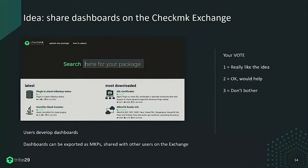A popular idea from yesterday's questions: sharing dashboards. You could package dashboards into an MKP, upload them to the Checkmk Exchange, and download dashboards from other users — or share them within your own environment. The vote is even clearer this time: 70% think packaging dashboards is a good idea.